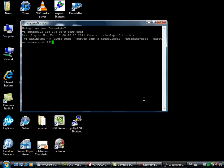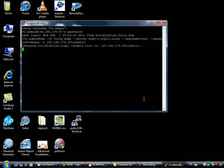So the IP address of my virtual center server is 192.168.178.240 and I'm sending it to public. Let's see if it works. Changing the notification to my v center server. Cool, it's complete.